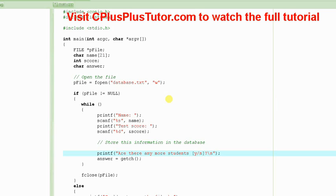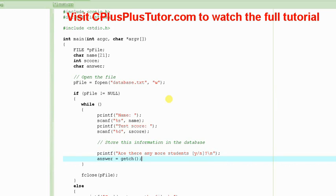then the user needs to enter Y for yes, and if there are no more students, the user is supposed to enter N for no.